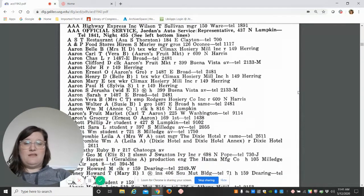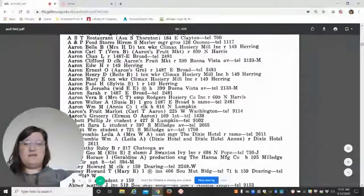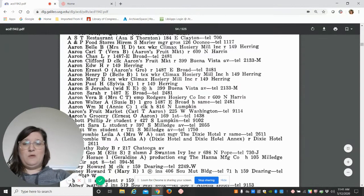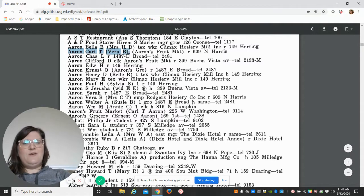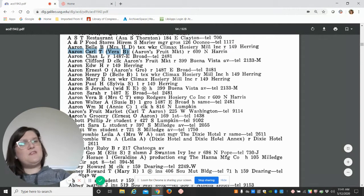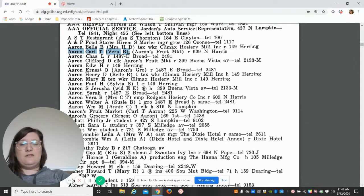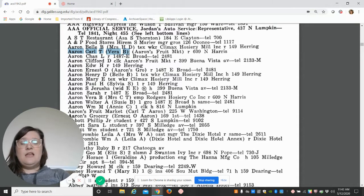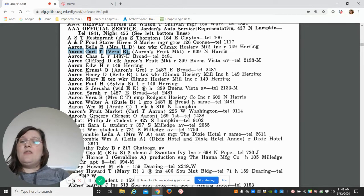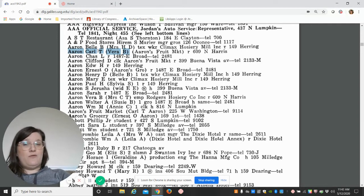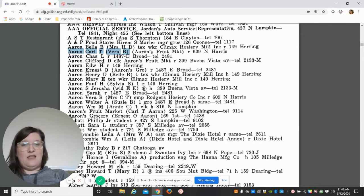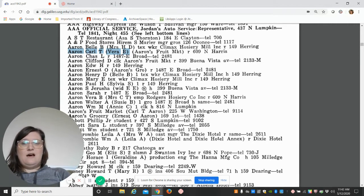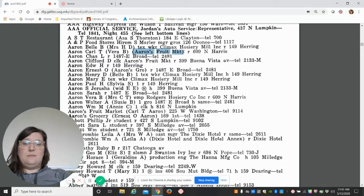What you'll notice here is that it will list people by their last name, so Carl Aaron T and then Vera B in parentheses. Oftentimes wives or spouses were listed in parentheses. Now, if a woman was widowed, they would list her name first and then the husband's name, who is deceased, in parentheses.